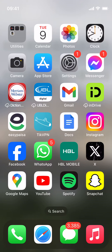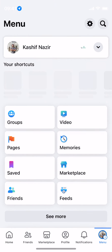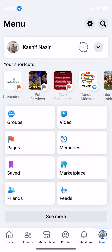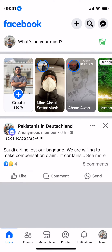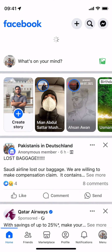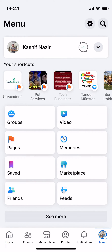Go and open up your Facebook app and you'll be landed here on the Facebook homepage or the timeline. Once here just go and tap on this profile icon at the right bottom corner, and once that is open you need to go and tap on groups.